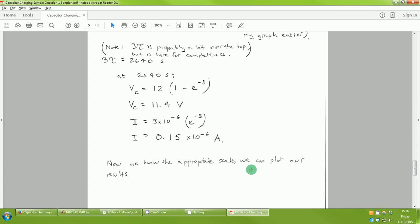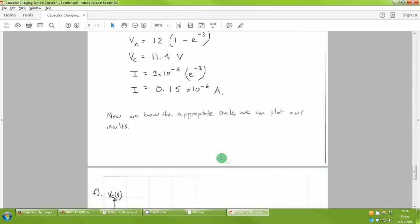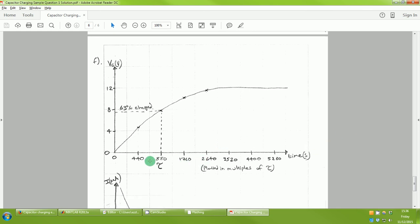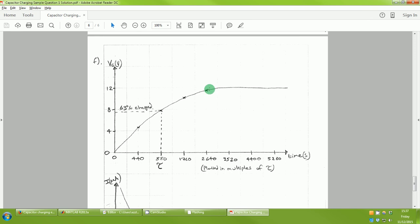Now I plot the results. For the voltage graph, I use multiples of tau on the time axis (with units labeled), and voltage across the capacitor in volts from 0 to 12V on the y-axis. I plot my calculated values at each time point, join them, and sketch the exponential curve. I also mark where the time constant occurs, which corresponds to 63% of full charge. For the current graph, I plot in microamps (×10⁻⁶) and show the exponential decay, again marking one tau as a 63% decrease from maximum current.